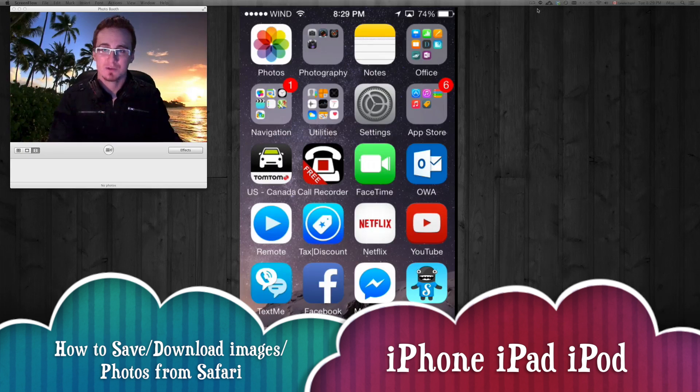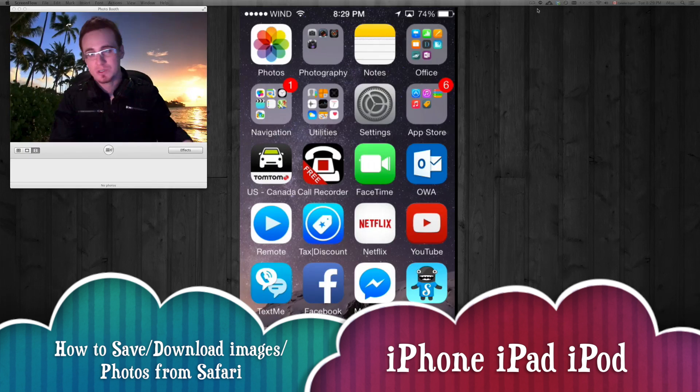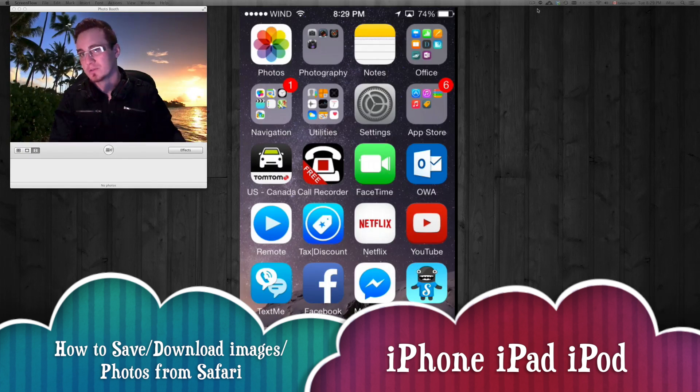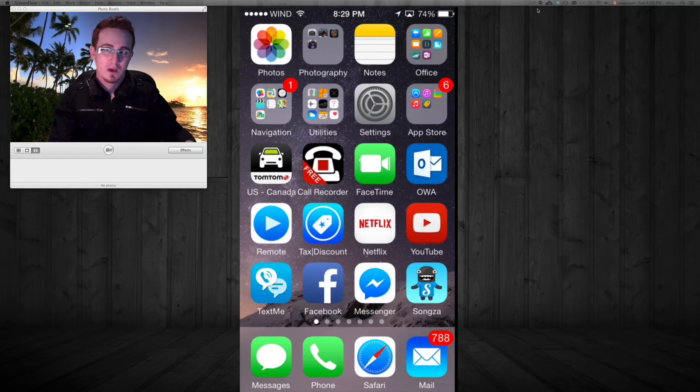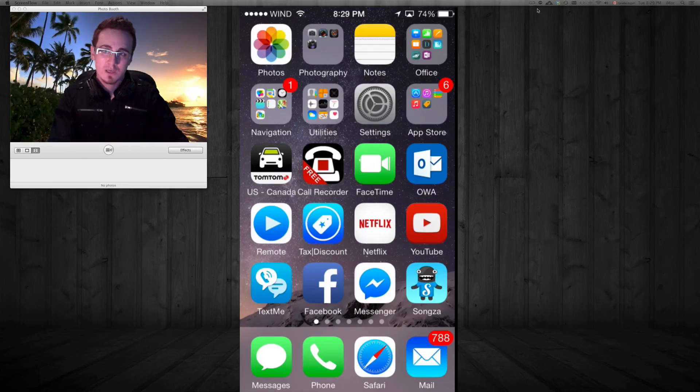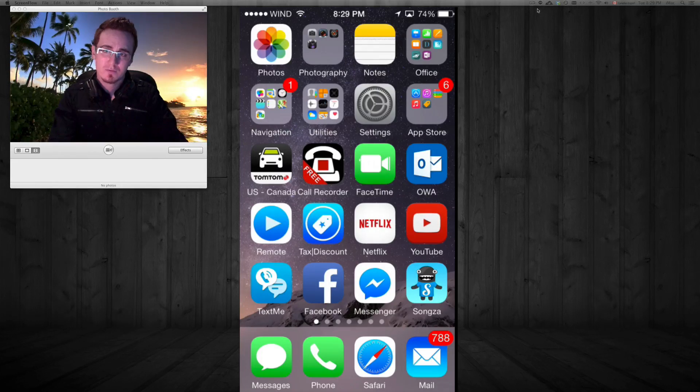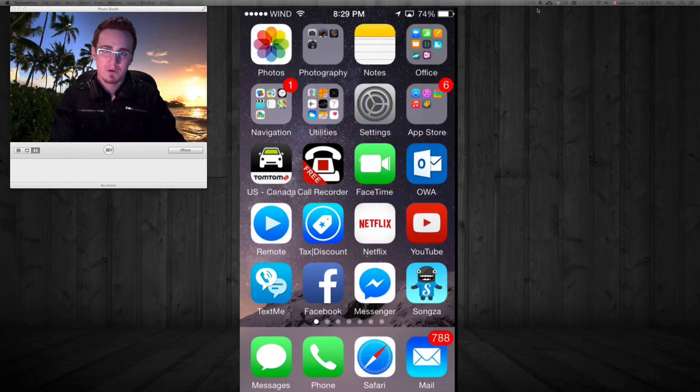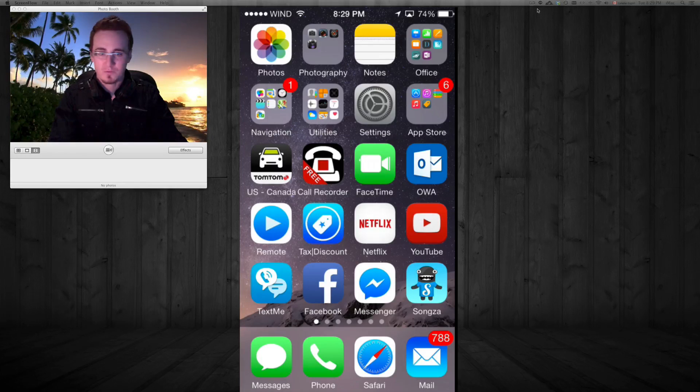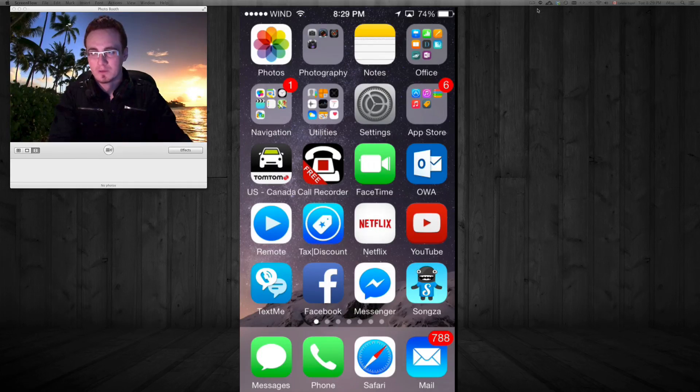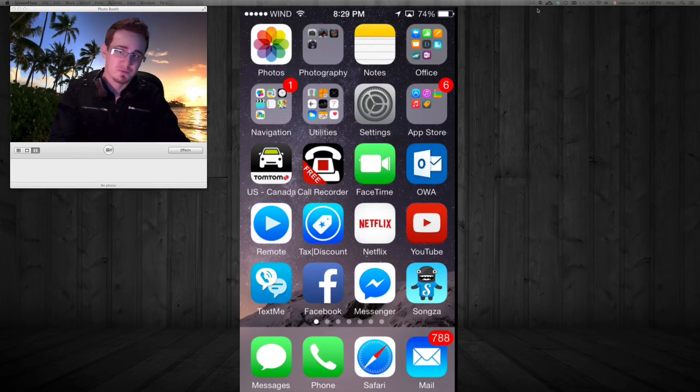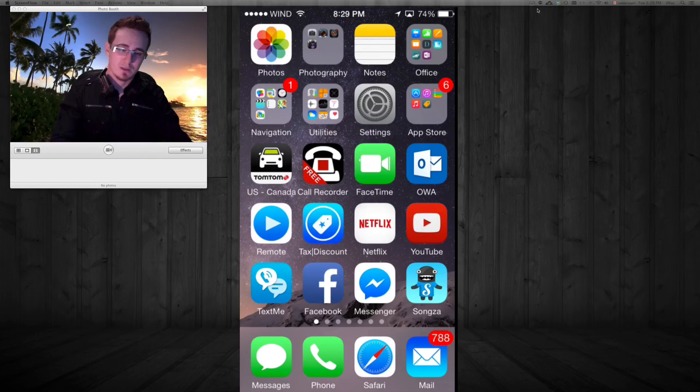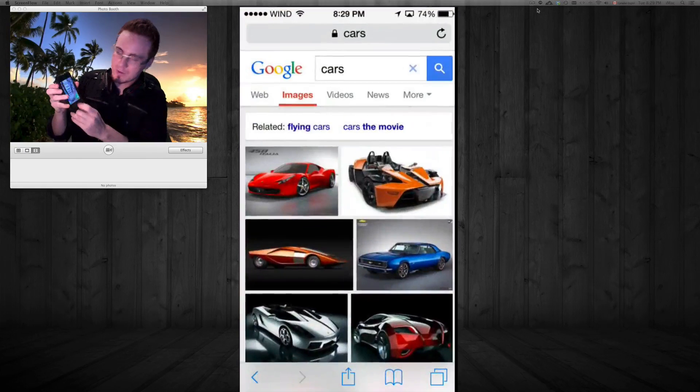Hey guys, in today's tutorial I'm going to show you how to download images onto your iPhone. Whether you're looking on Yahoo or Google, you can save any pictures into your camera roll and use them for your wallpaper, send them to a friend, or save them for a school project. Let's go into Safari.